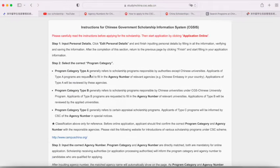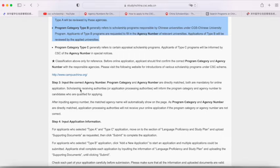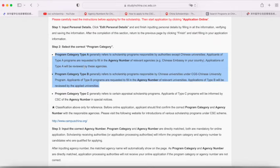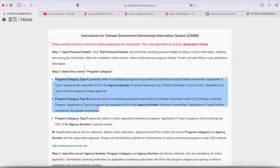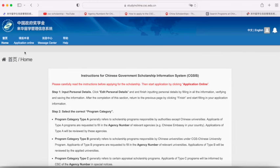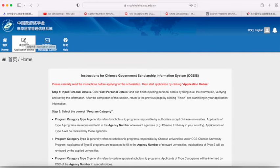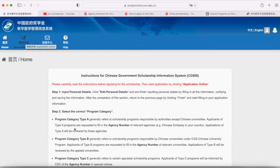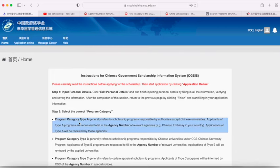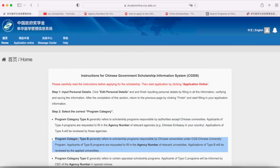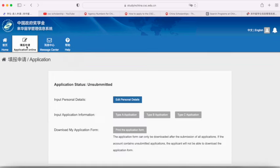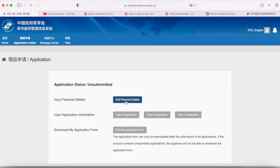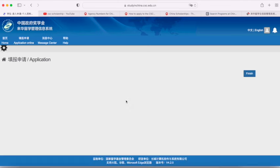This is also something to be aware of — which type of scholarship you'll apply to. You can actually apply for both Type A and Type B, so you can create multiple applications. Also, although this is an online application, it's not really fully online because you still need to print all the documents and send them to the university or agency. If applying through Type A, send it to the embassy in your country; if through Type B, send it to the university.